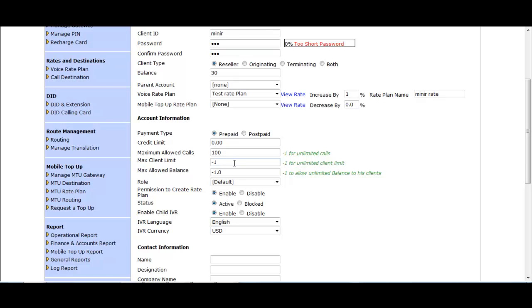In Maximum Client Limit, you can control how many clients this reseller can create. If you set 20, the reseller will not be able to create more than 20 clients — these 20 clients include originating clients, resellers, and PINs. In Maximum Allowed Balance, if you want to control the maximum balance, you can set a limit so the reseller cannot provide their clients more than that balance.